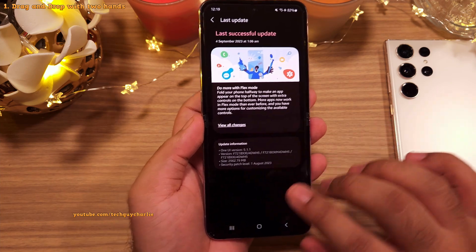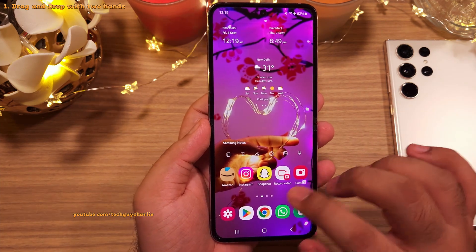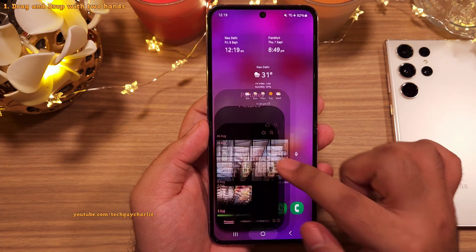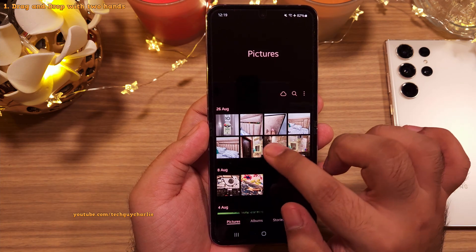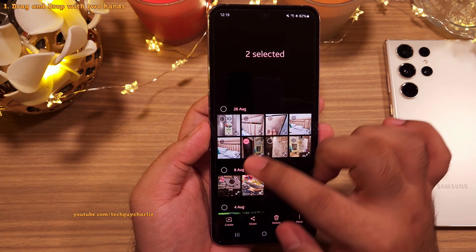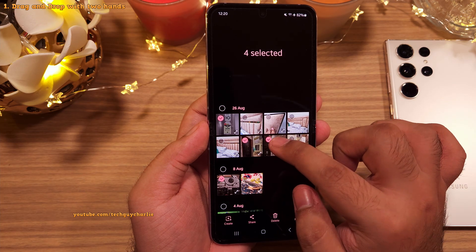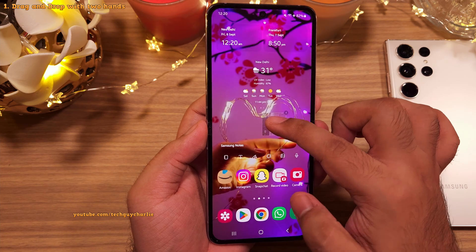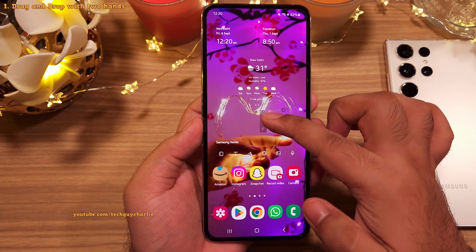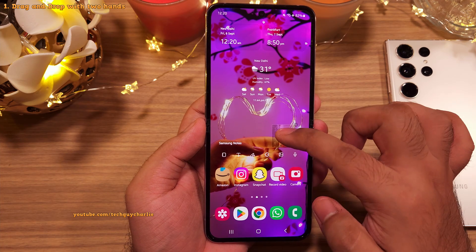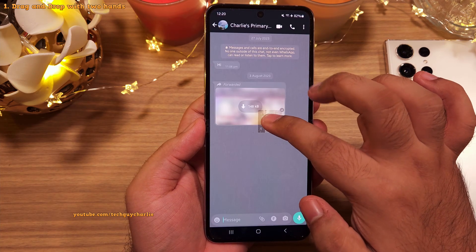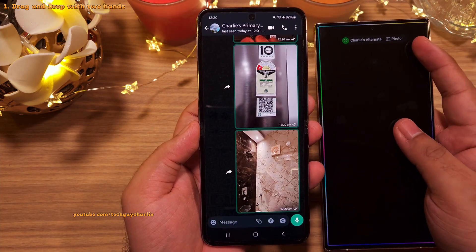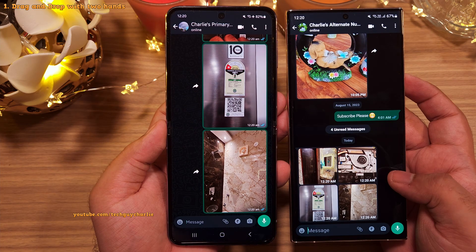One of the best changes is that you can now drag and drop photos and videos from the gallery into other applications. In the gallery, select the photos and videos you want to share, then keep your finger on the screen until the photos separate out. Use your other hand or finger to launch the target app — for example, open WhatsApp and send those photos to another number.